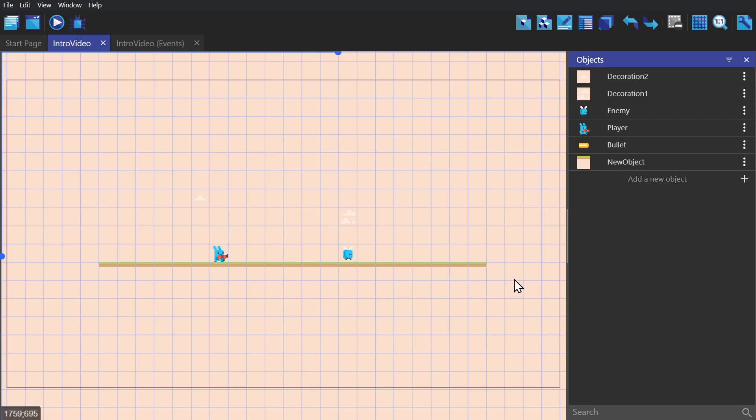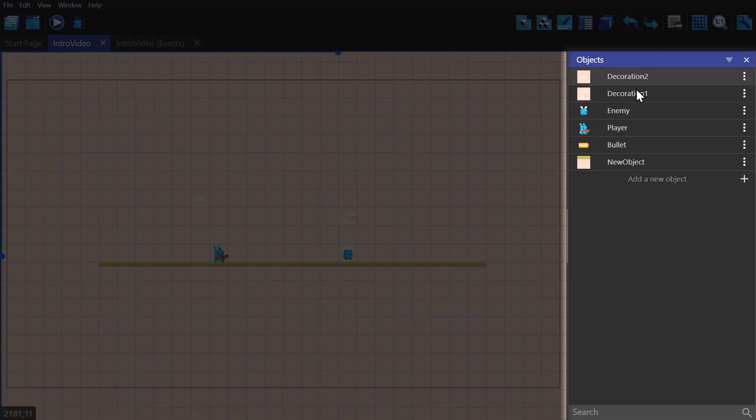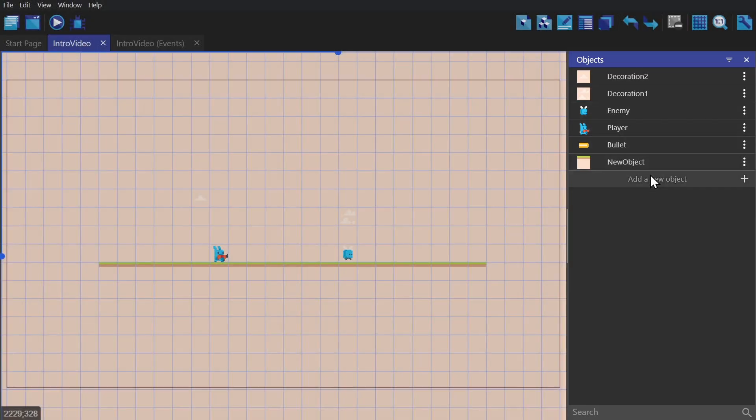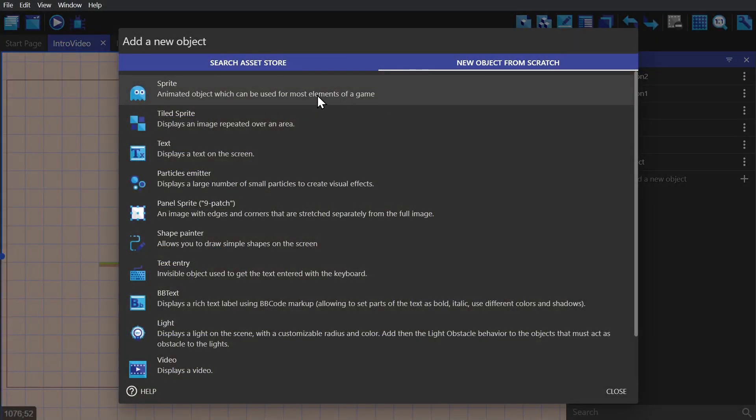We start off with a basic scene. On the right hand side, you'll see the objects that have been imported into the game. We're going to click on add a new object, and from here you're going to see all the options.